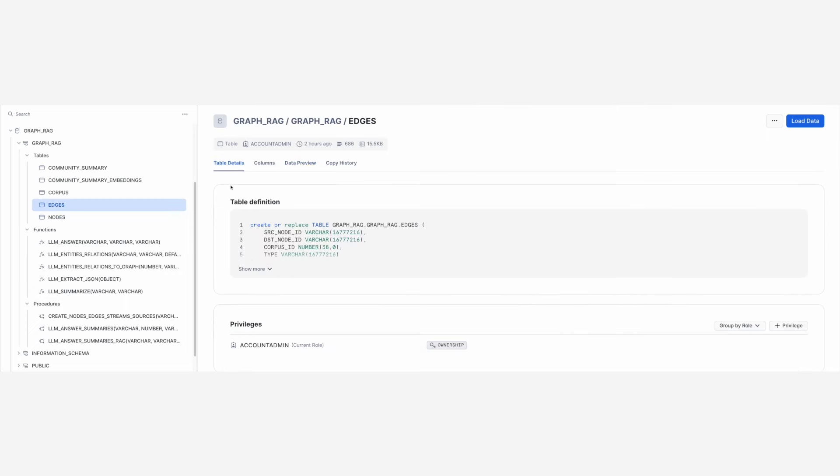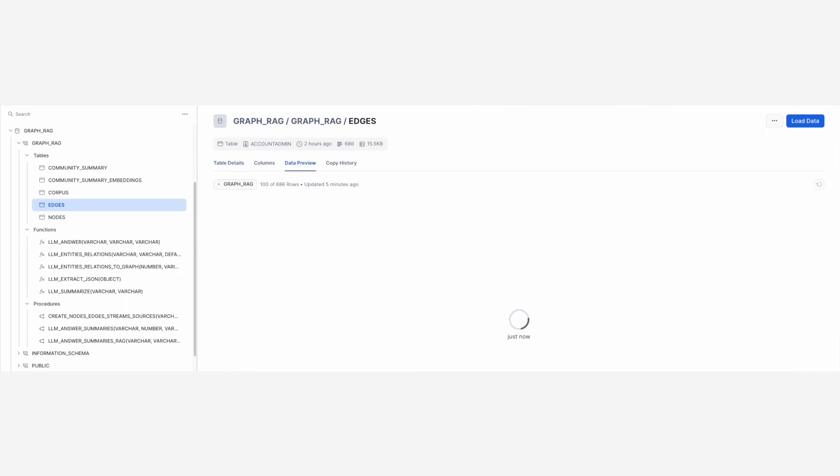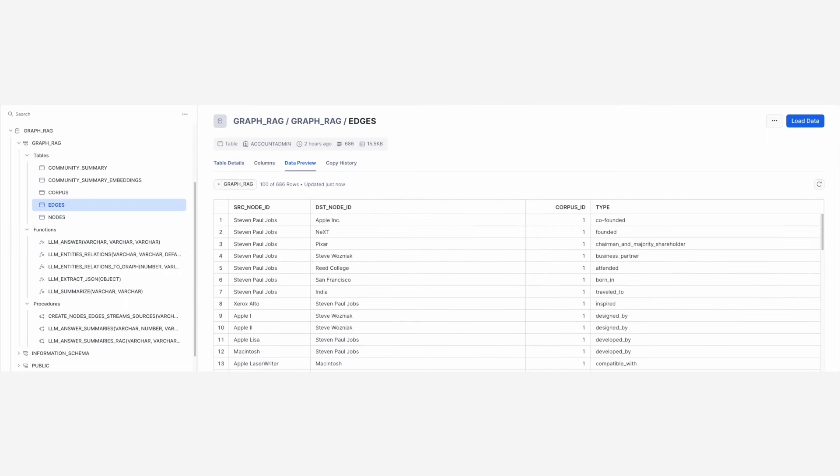Similarly, table edges contains relationships between entities. Observe that the table contains the originating entity, the target entity, the relationship type, and the ID of the corpus chunk from which the relationship was extracted.